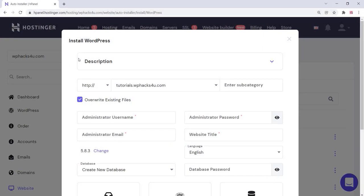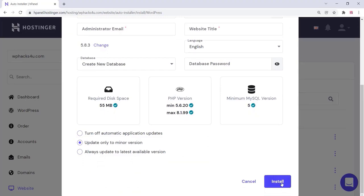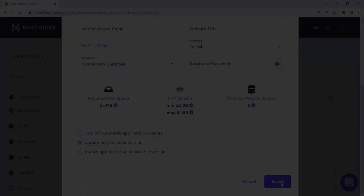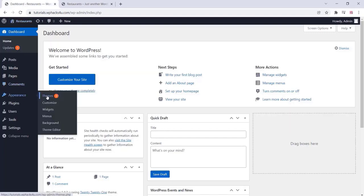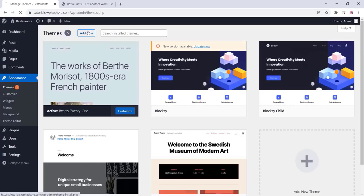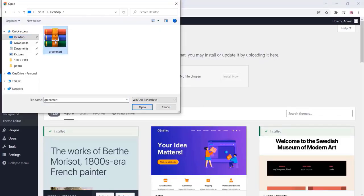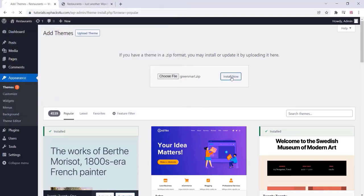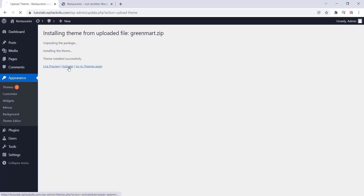Click on install. Once WordPress is installed, this is your default WordPress website. Now go to the Appearance section, click on Themes, click on Add New, then Upload Theme, and choose the theme file from the list. The theme link will be provided in the description box — you can buy or get it from there. Install the theme and click on Activate.